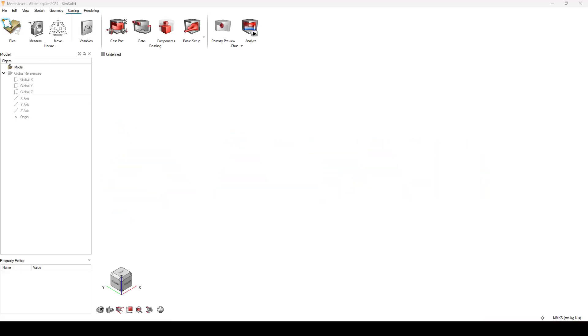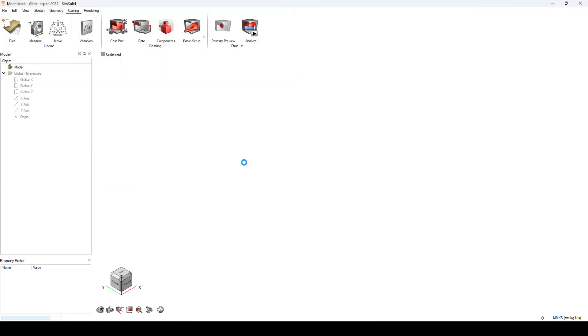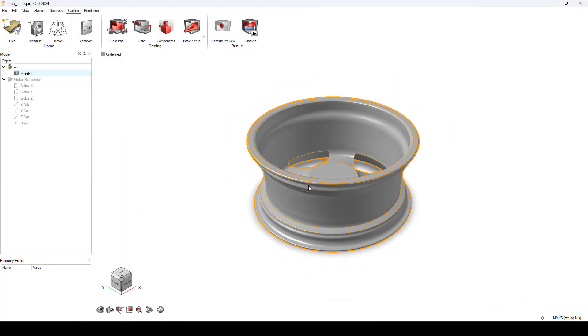To proceed with simulation, first open the CAD model. Click on cast part function.